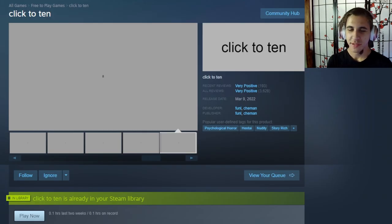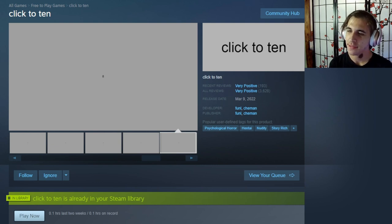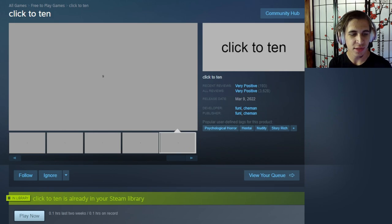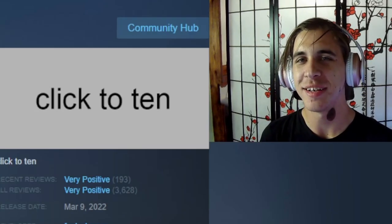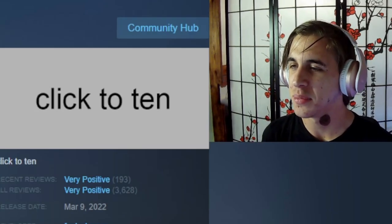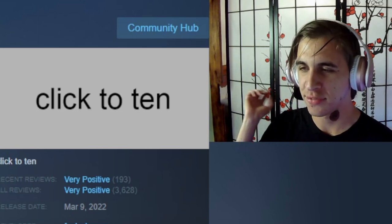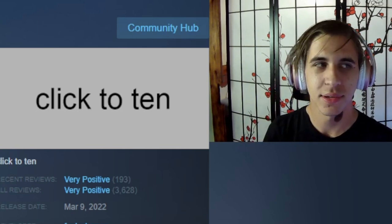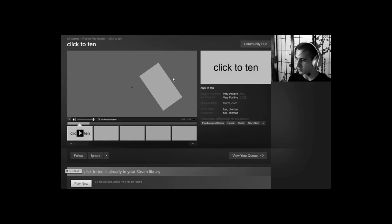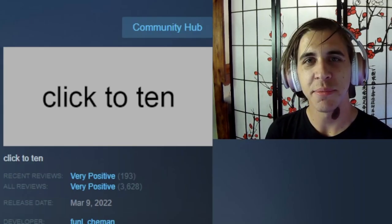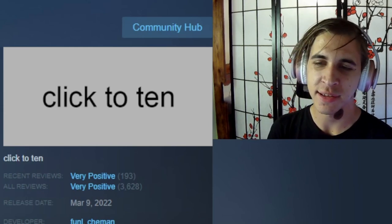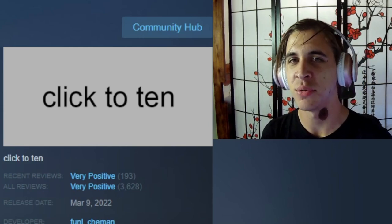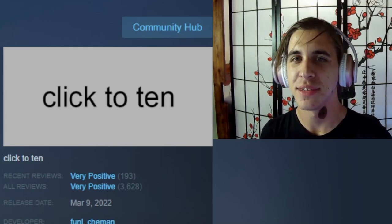So yeah, that was click to 10. I really hope that you guys enjoyed it. Thank you all for watching. Check the description if you have a choice chasing after you... wait, I don't do that anymore. What am I doing? Subscribe, like, and comment whatever you want to comment. Okay, bye.